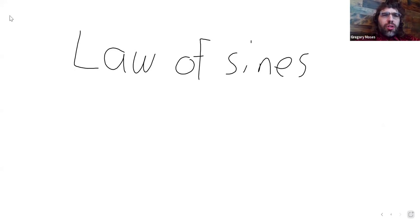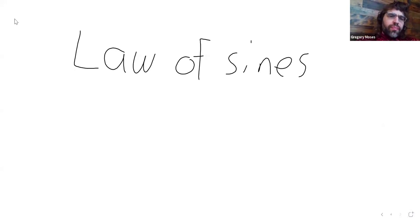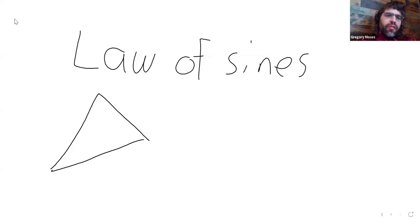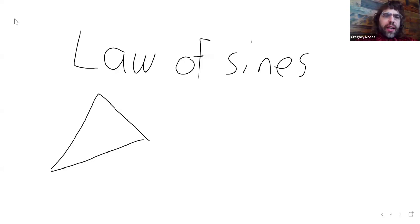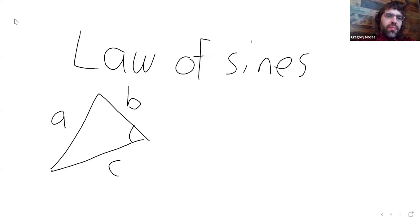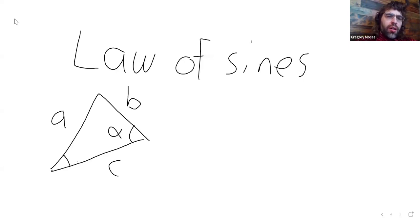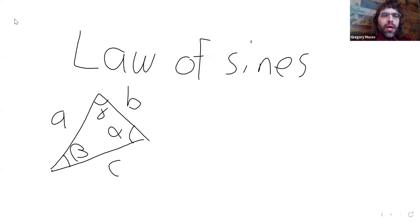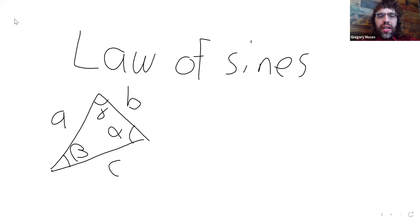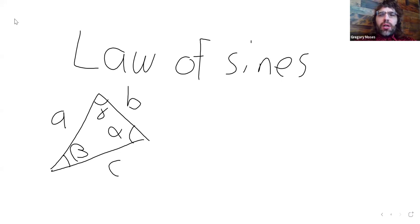The Law of Sines says, suppose you have an oblique triangle. It's got sides A and B and C, and angles alpha, beta, and gamma. The angle alpha is opposite the side A. The angle beta is opposite the side B. The angle gamma is opposite the side C.